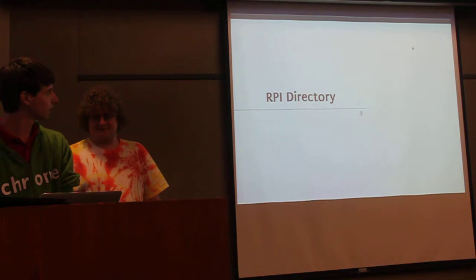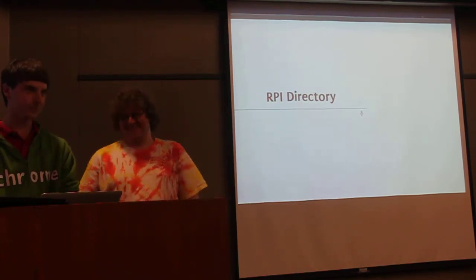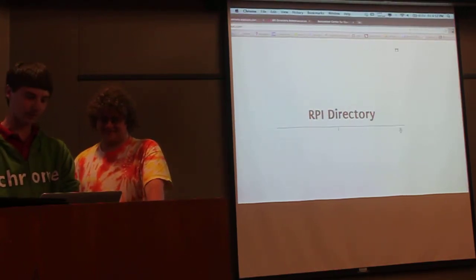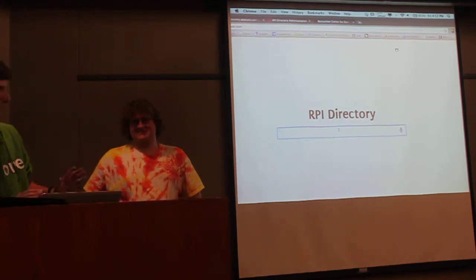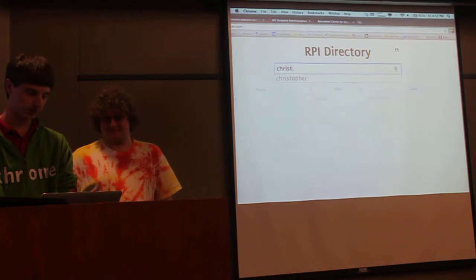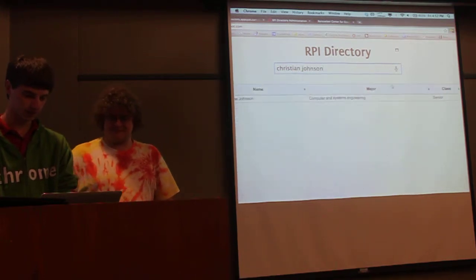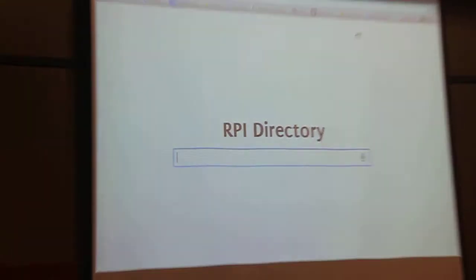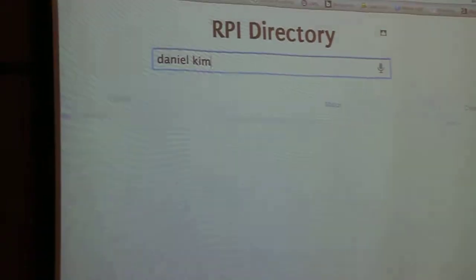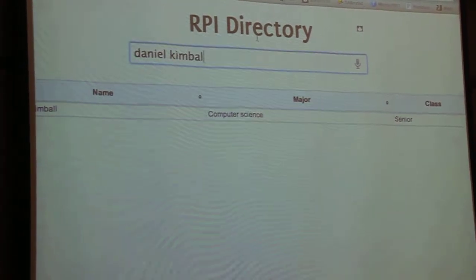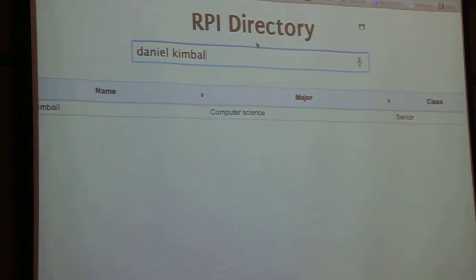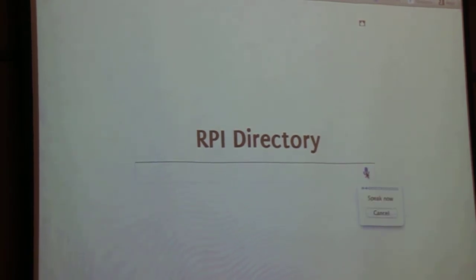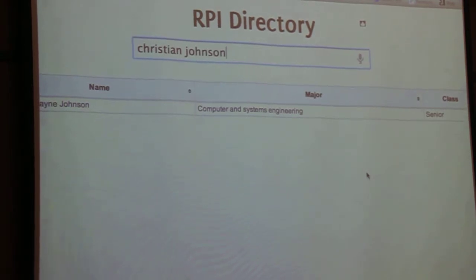We can make a full screen app here. Okay, so this is our sample app. You just start searching — my name is Christian Johnson, and you see it shows up instantly. Let's also search Dan, Google, and it shows up right away. It's definitely a lot more functionality than the current directory. We also had some fun with Chrome — you can do a voice search for Christian Johnson as well.